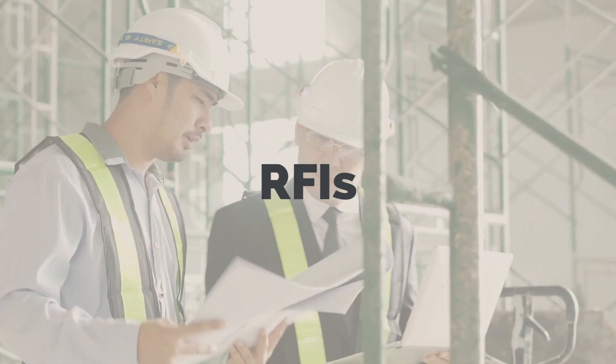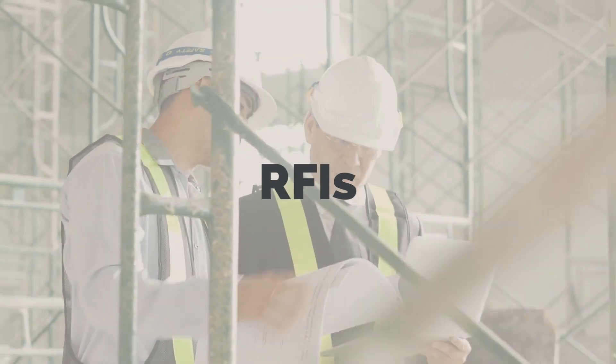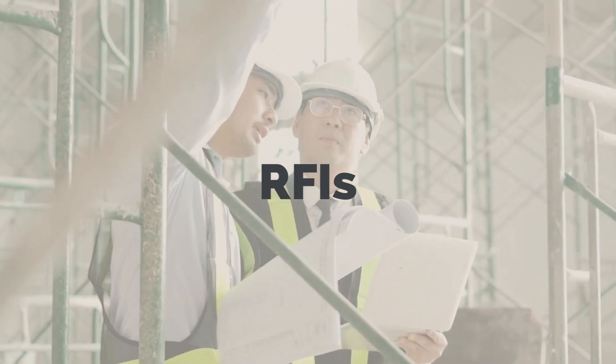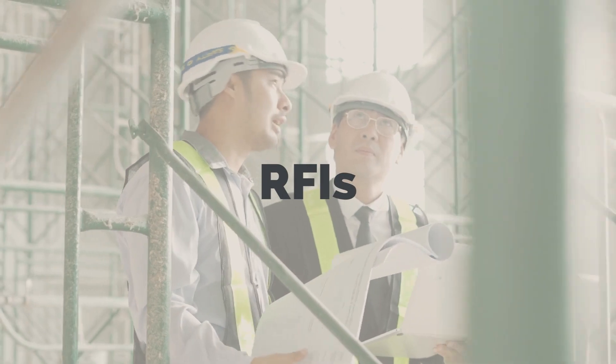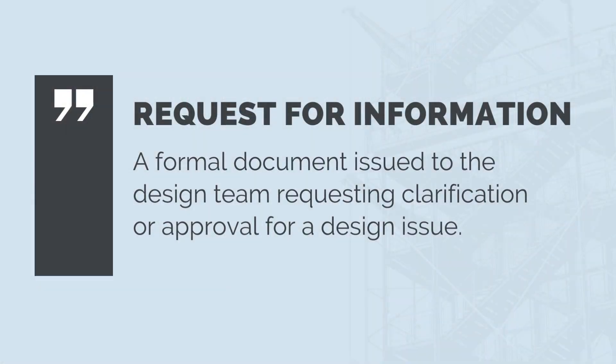What do we do if we find the design is missing information or we can't make sense of it? What about if we want to change something? A request for information, or RFI for short, is a formal document prepared by the construction team and issued to the design team requesting clarification or approval for a design issue.